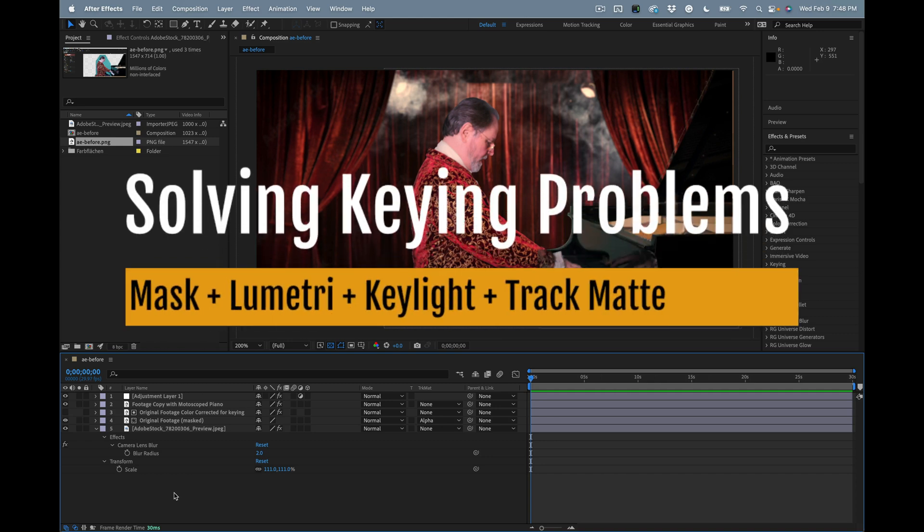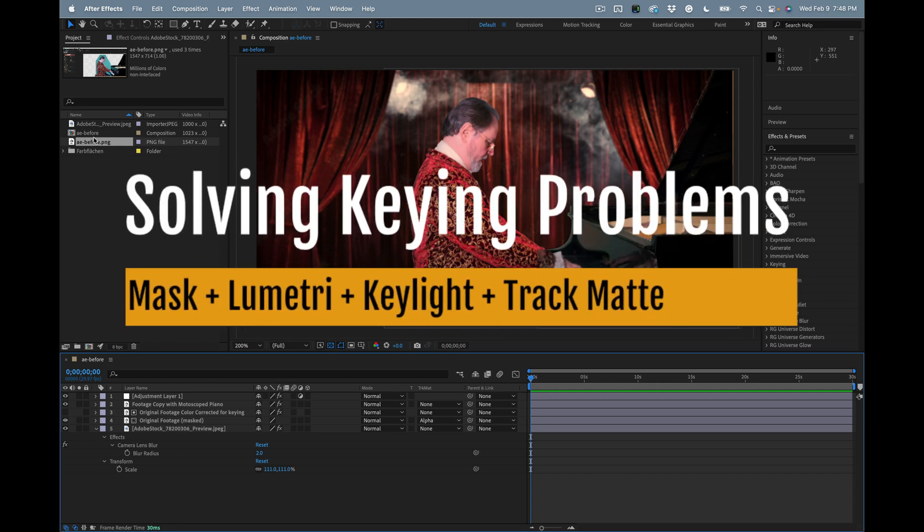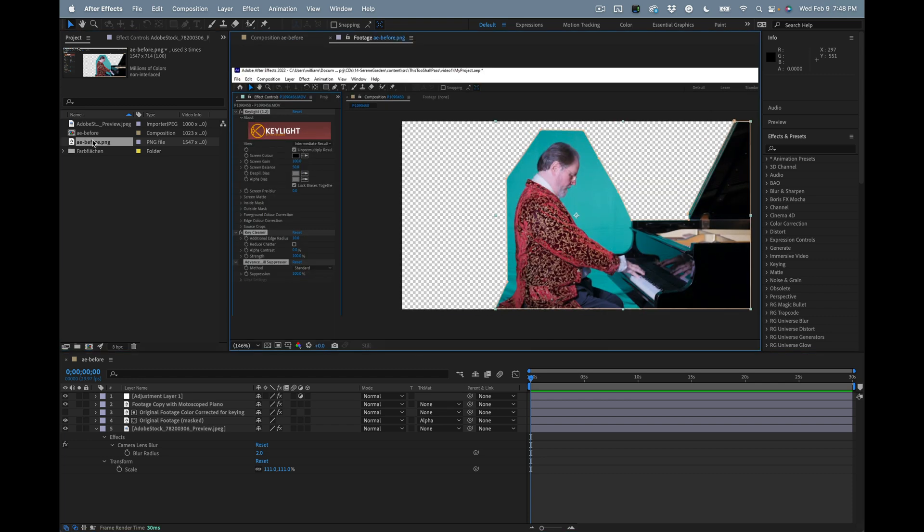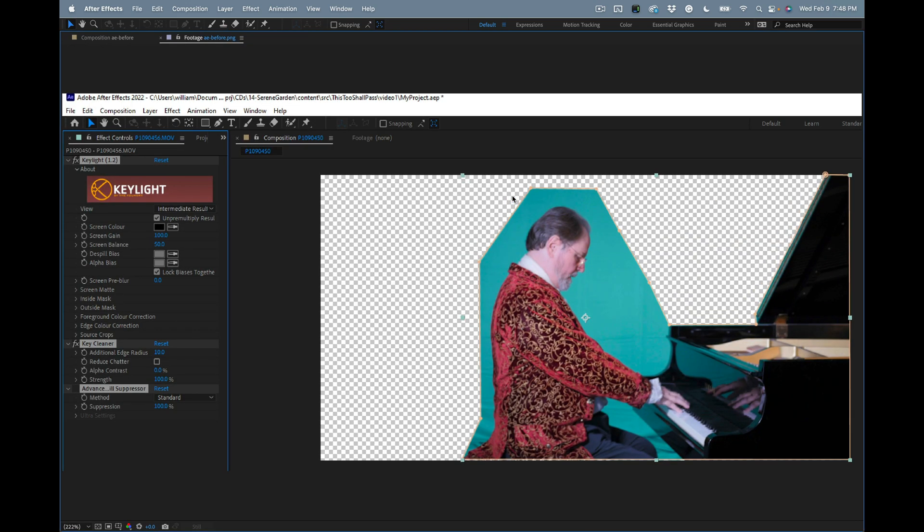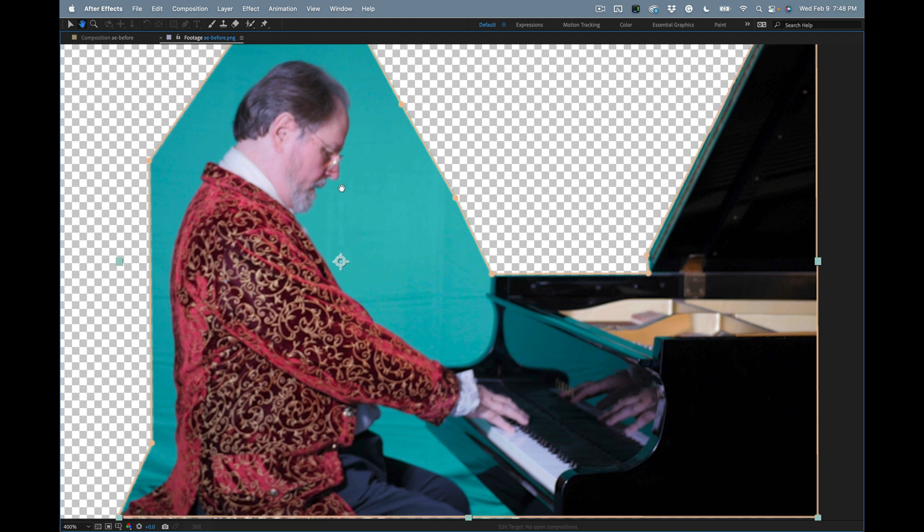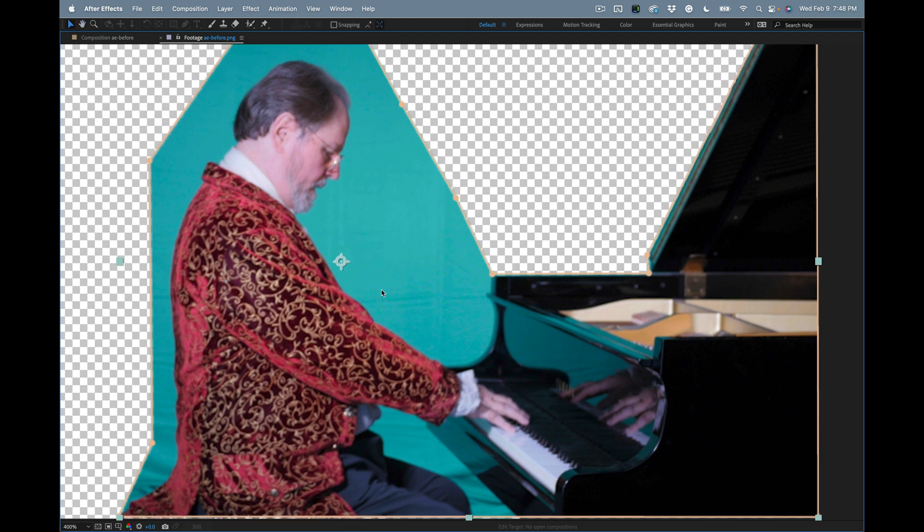A user on the Adobe forums has a problem with chroma key using Key Light. This is the original screenshot that he posted on the user forum, so let me just zoom in a little bit here to take a look at this image. We've got several problems that I can see right now.